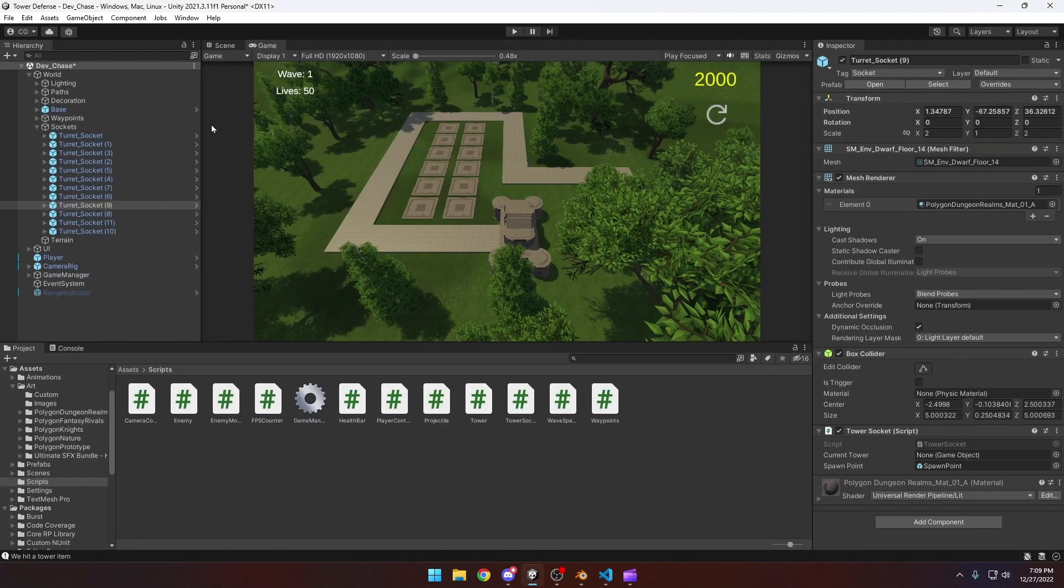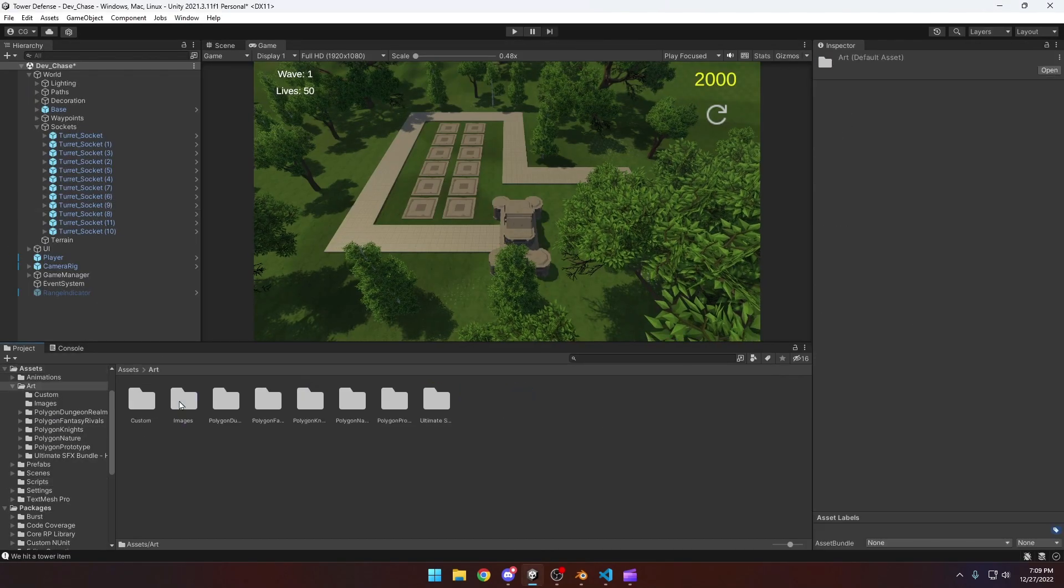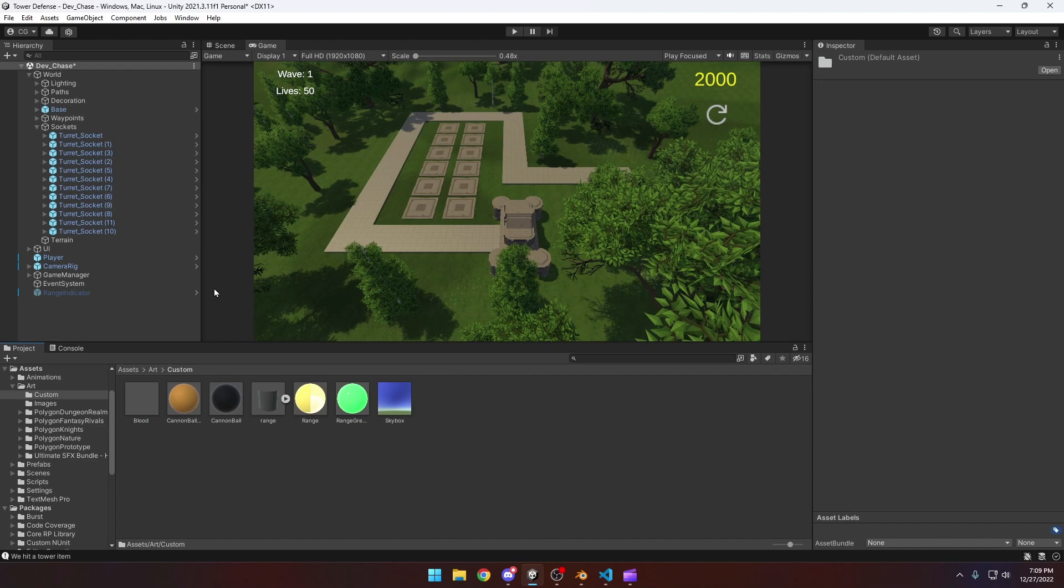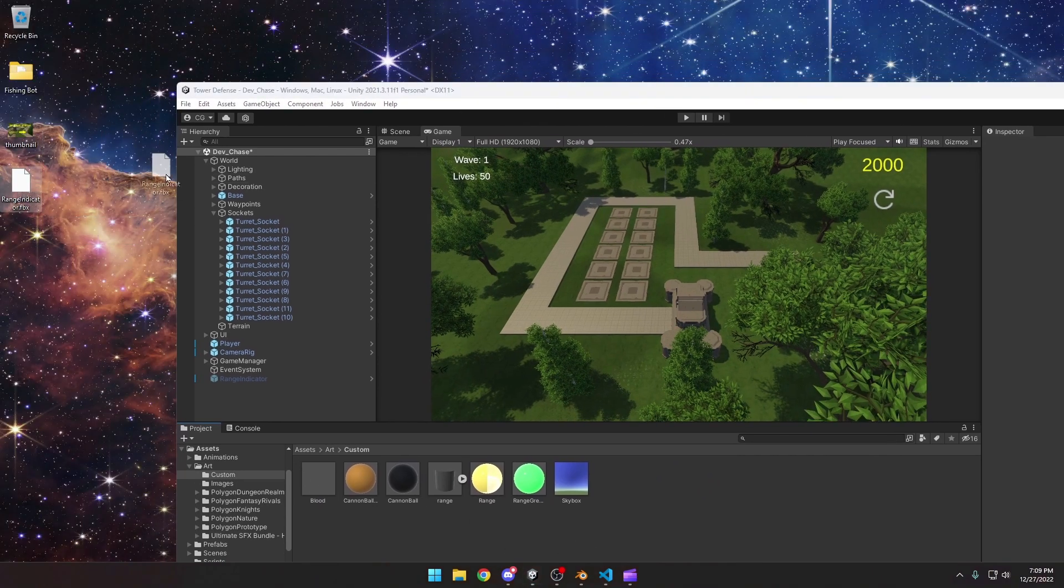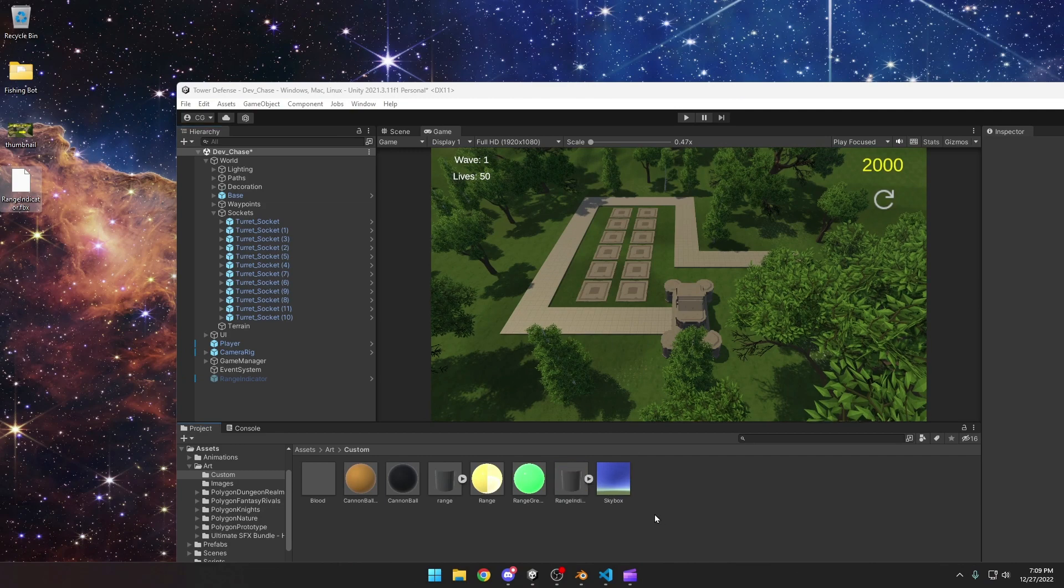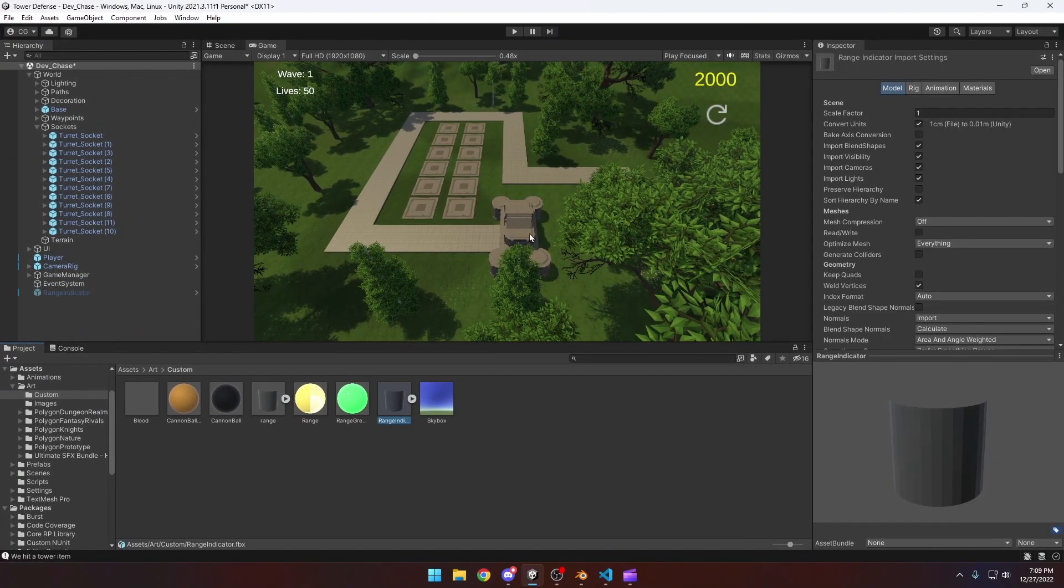Once you've got that, we can come back over to Unity. We can go into wherever you put your art at and come over here and grab your FBX file and then just drag that into Unity. I'm going to come in and it's going to look just like this.